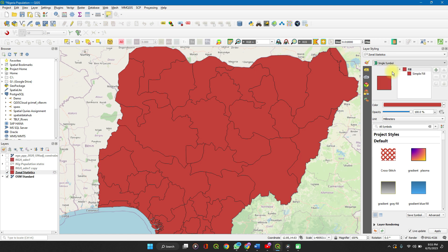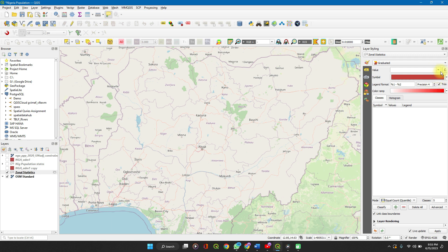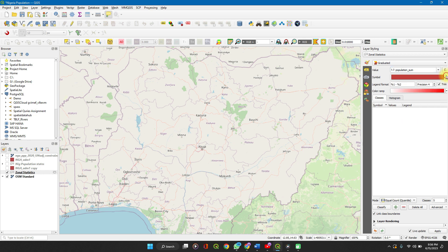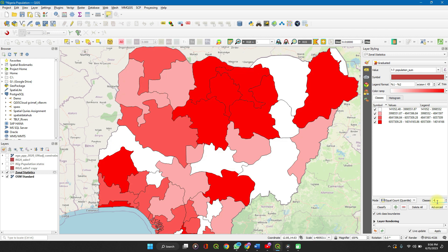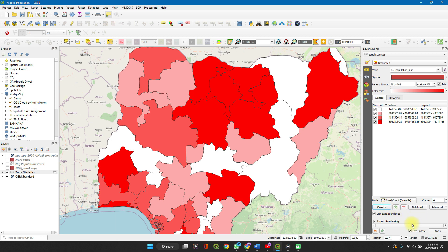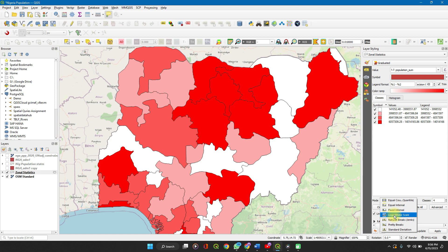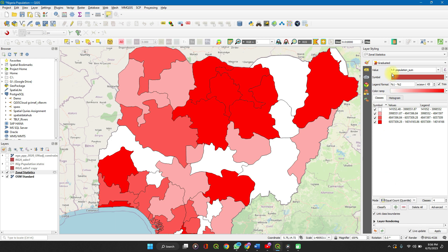Change the single symbol to graduated. Select the value — this determines what drives the color — change the value to population sum. You can leave the symbol for now. I like four classes because it makes each color distinct. If yours isn't on live updates, check that box; otherwise you'll need to click classify when done. You can choose equal interval, fixed intervals, quartiles, or percentiles depending on your dataset.